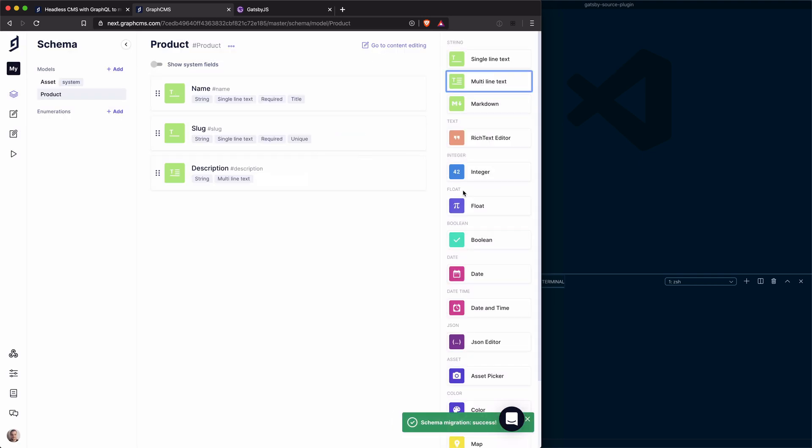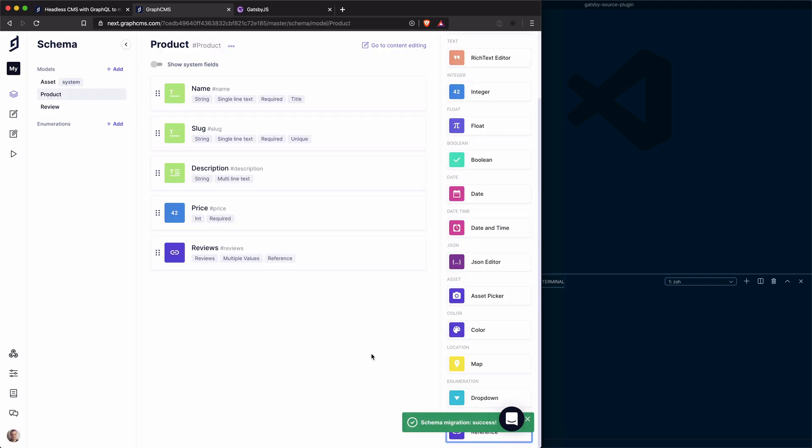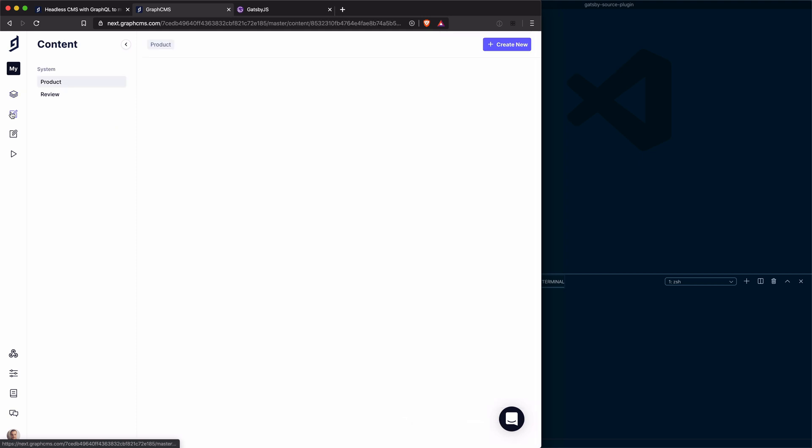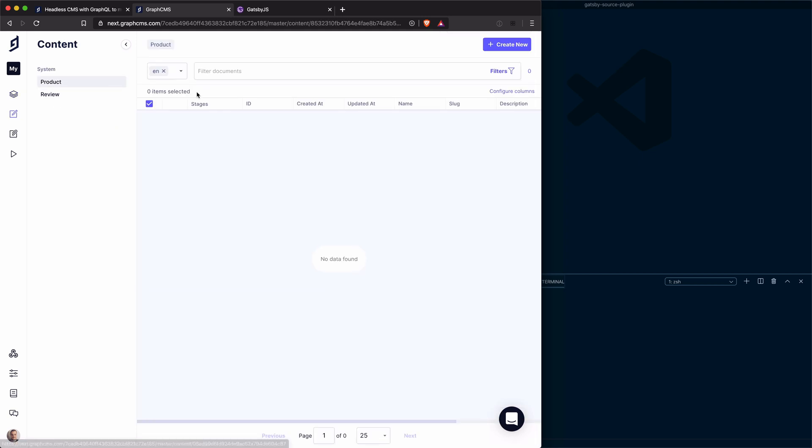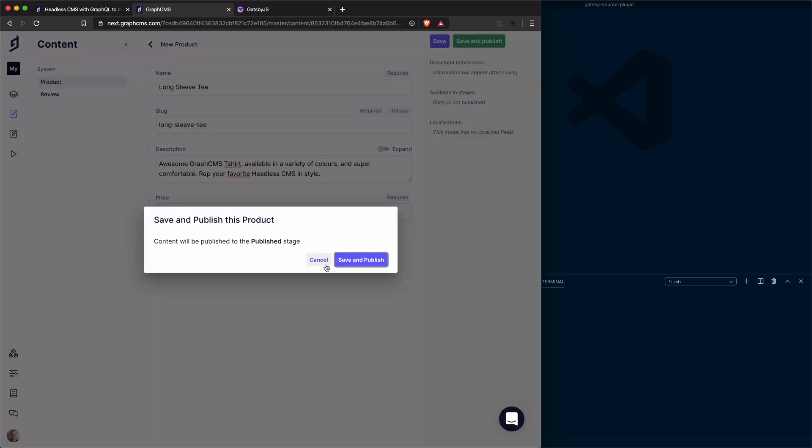And then I'm going to add a field for an integer field. This will be for the price. I'm going to store the price in cents, so we'll make that required as well. Now with that created, we just need to head over to the content editor. I'm going to create some dummy products. Now we have all of those fields set, we'll save and publish those.